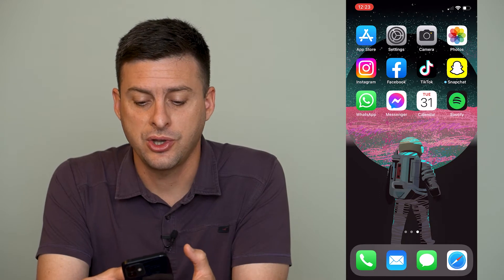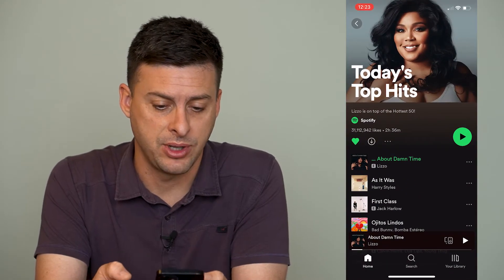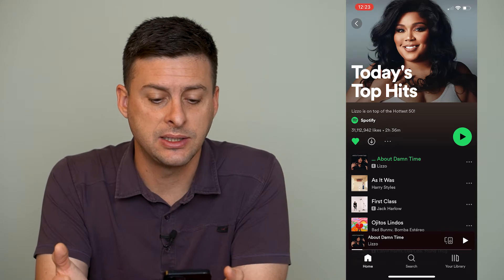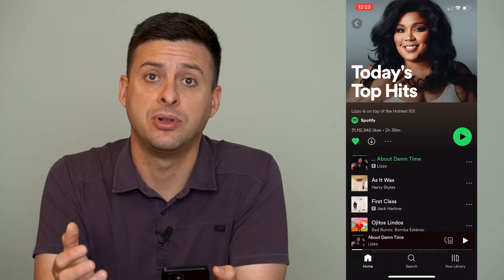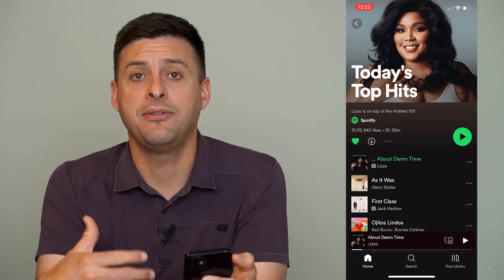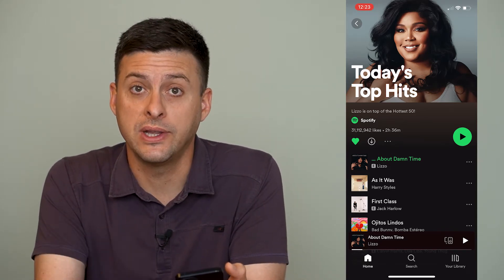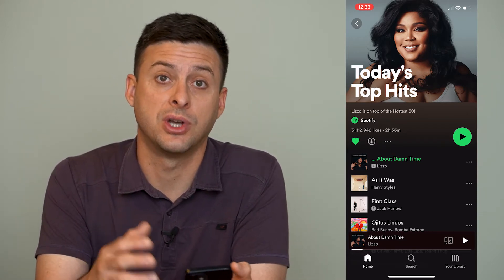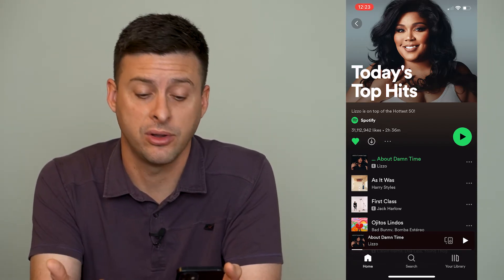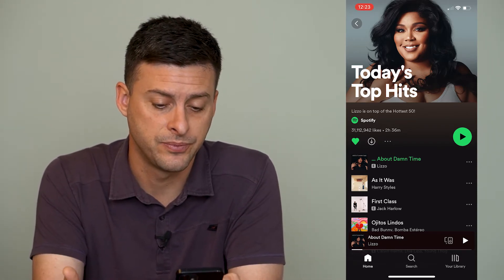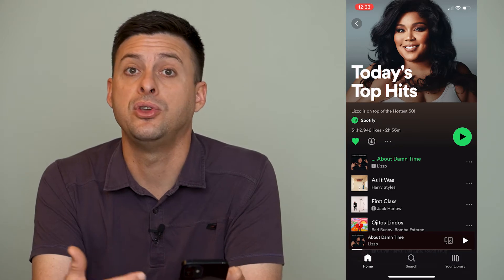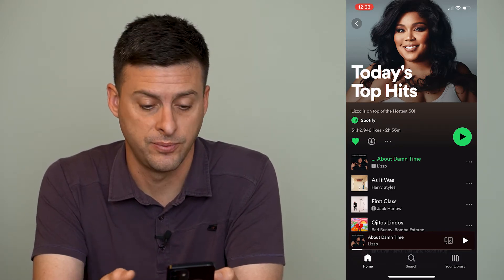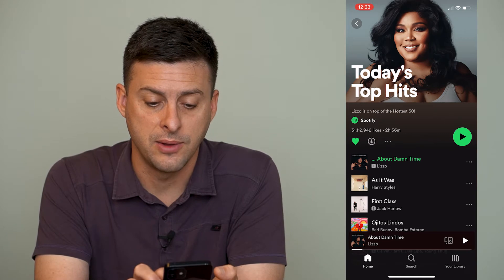Let's just open up the Spotify app here. I have this Today's Top Hits playlist, and if you want to listen to it, it automatically will go to Shuffle mode and it will shuffle all of these songs. However, if you want it to stop shuffling and turn off Shuffle, I'll walk you through how to do that.